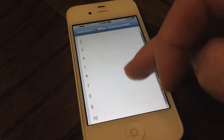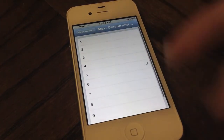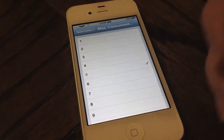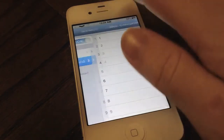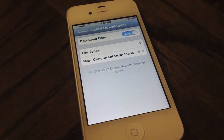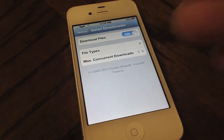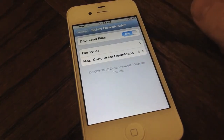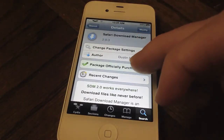You can also have concurrent downloads — that's a pretty neat feature of this tweak. I didn't show that in this video, but you can have multiple downloads going at the same time. As you can see, it's very feature-filled, and most importantly this tweak finally has iOS 5 compatibility.